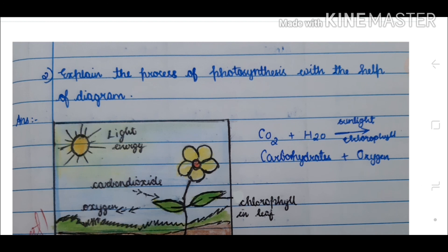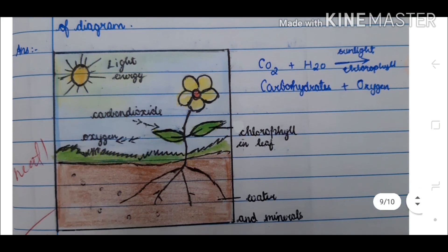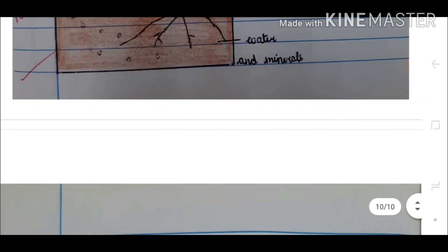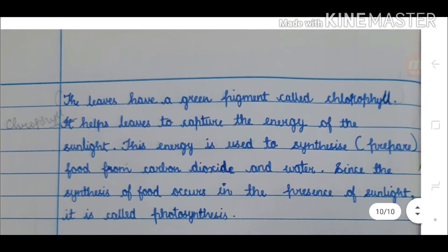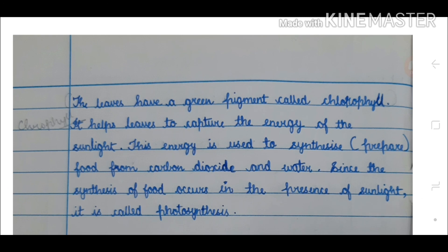Explain the process of photosynthesis with the help of a diagram. The leaves have a green pigment called chlorophyll. Chlorophyll helps leaves to capture the energy of sunlight. This energy is used to synthesize or prepare food from carbon dioxide and water. Since the synthesis of food occurs in the presence of sunlight, it is called photosynthesis.